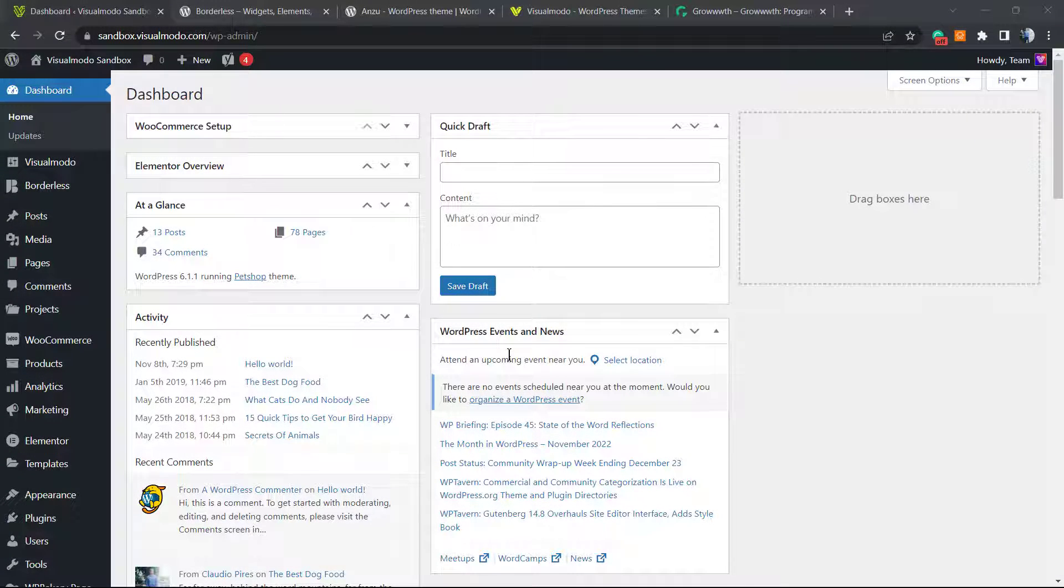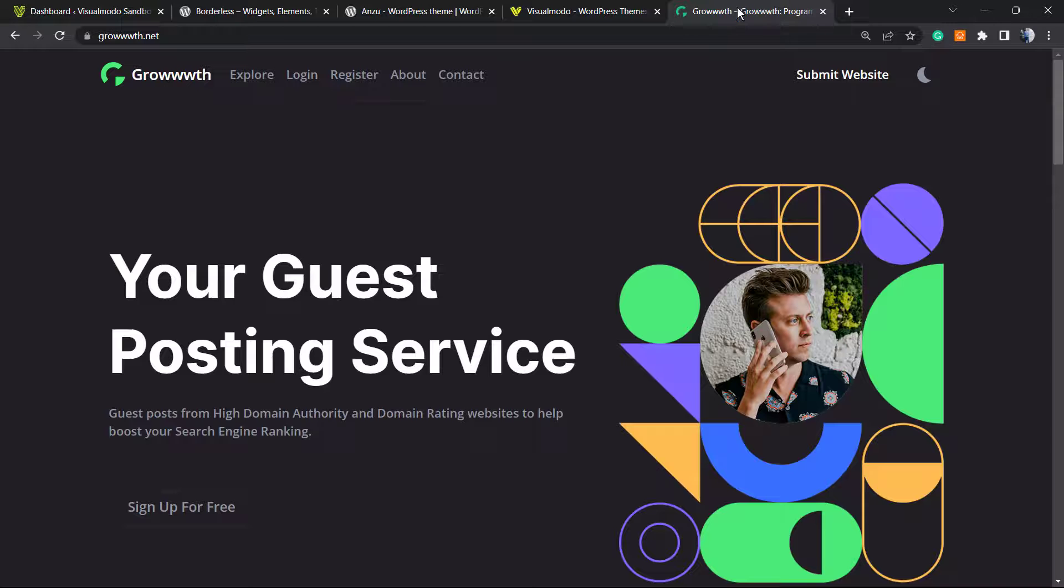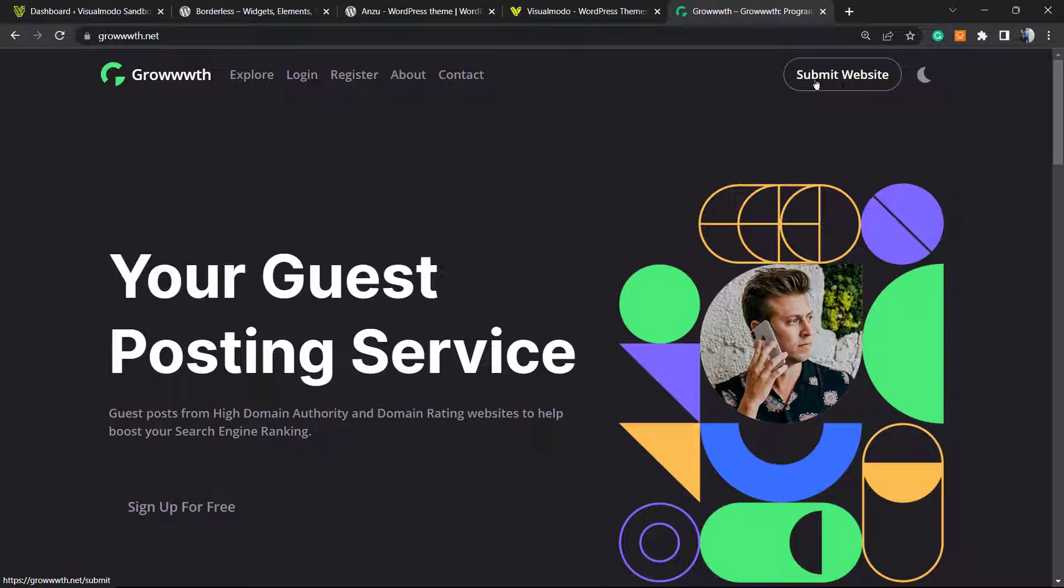What's up guys, here's Claudio from Visualmodo WordPress themes. In today's video, we're going to learn how to highlight a specific or interesting item of your navigation menu. For example, like this website as you can see.